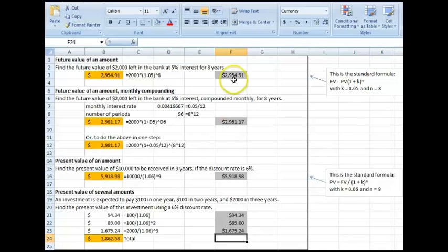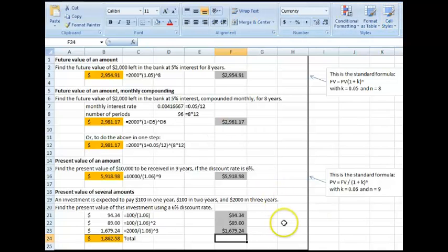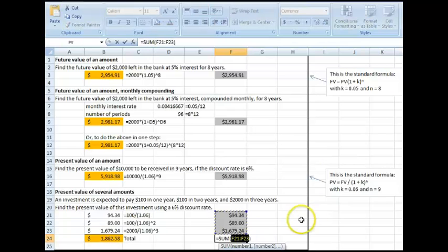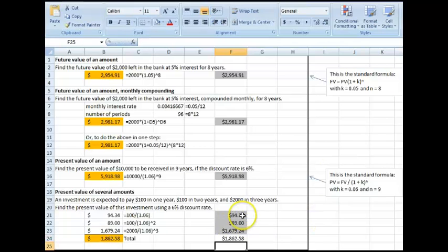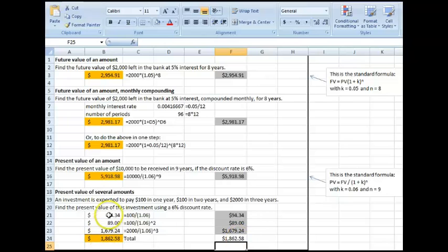Now I can just sum them, and I get the same amount that we did calculating all of those.